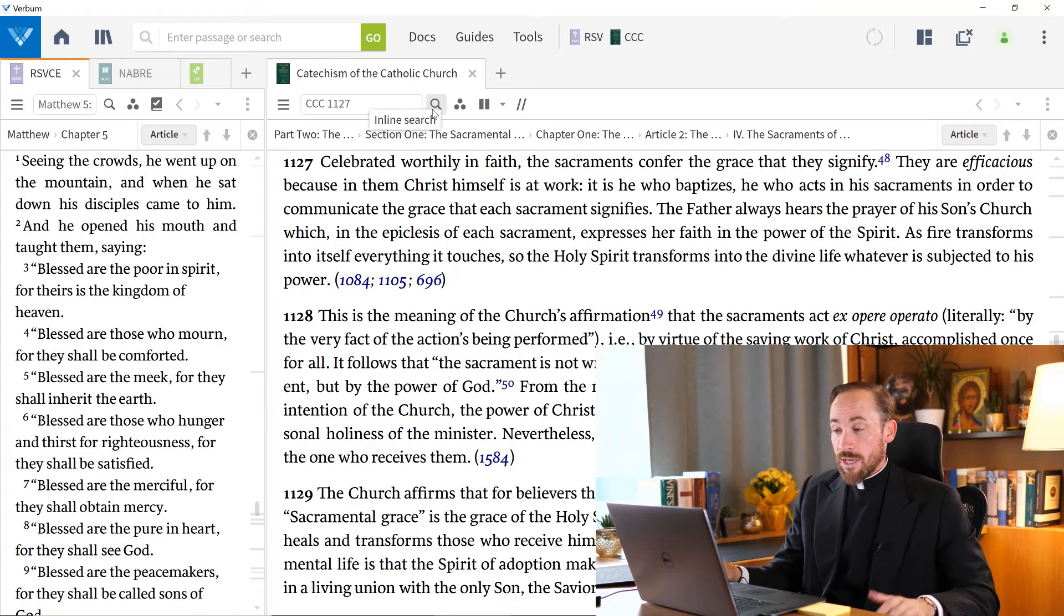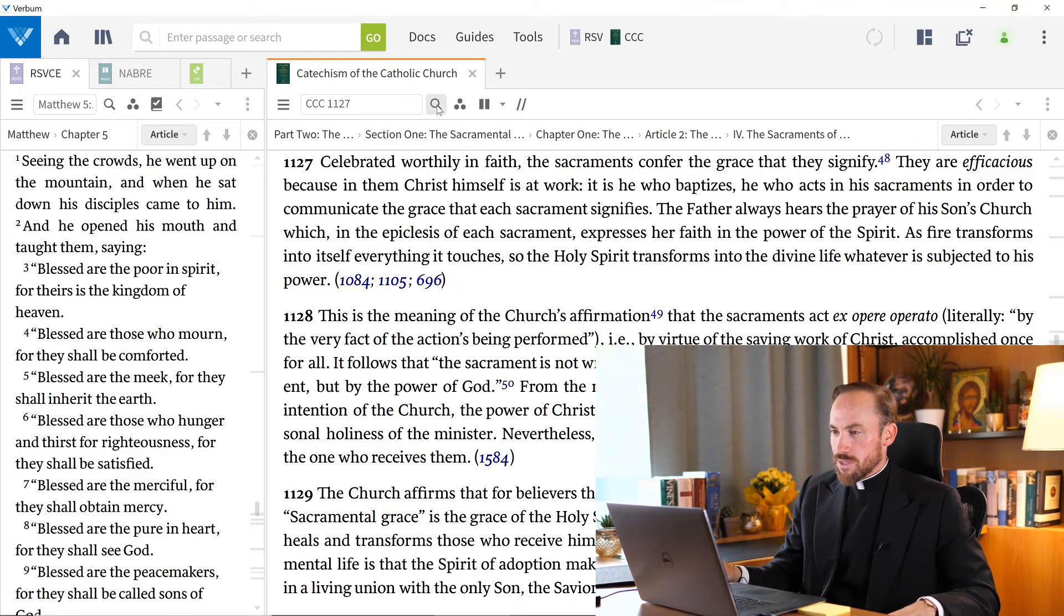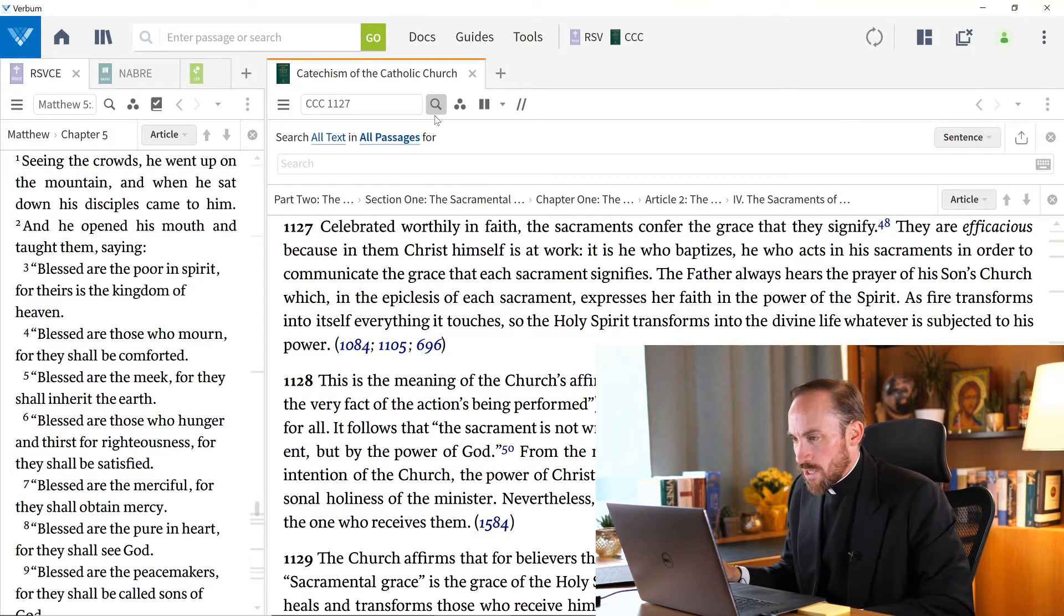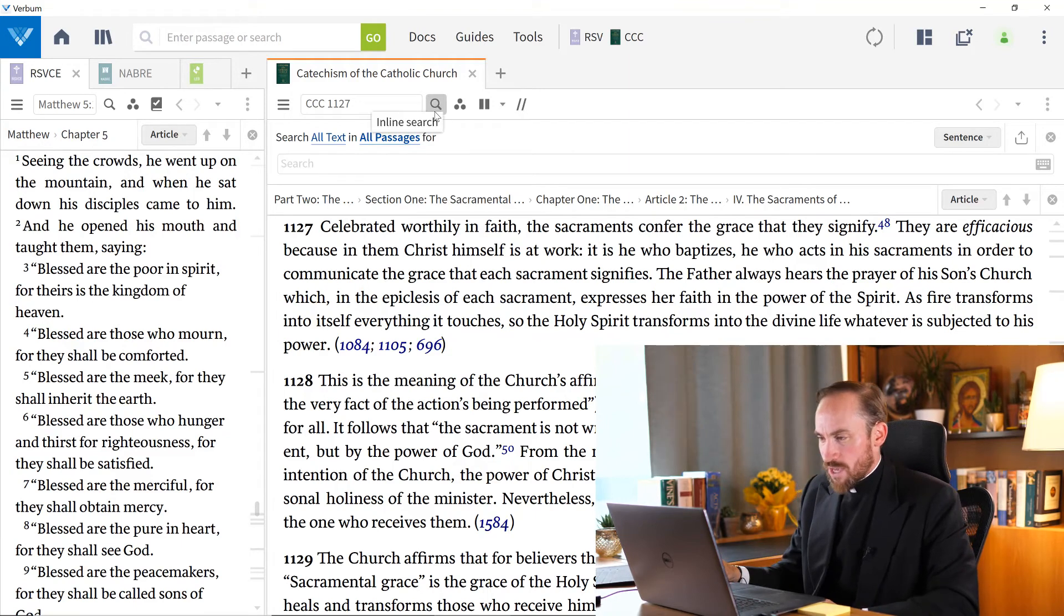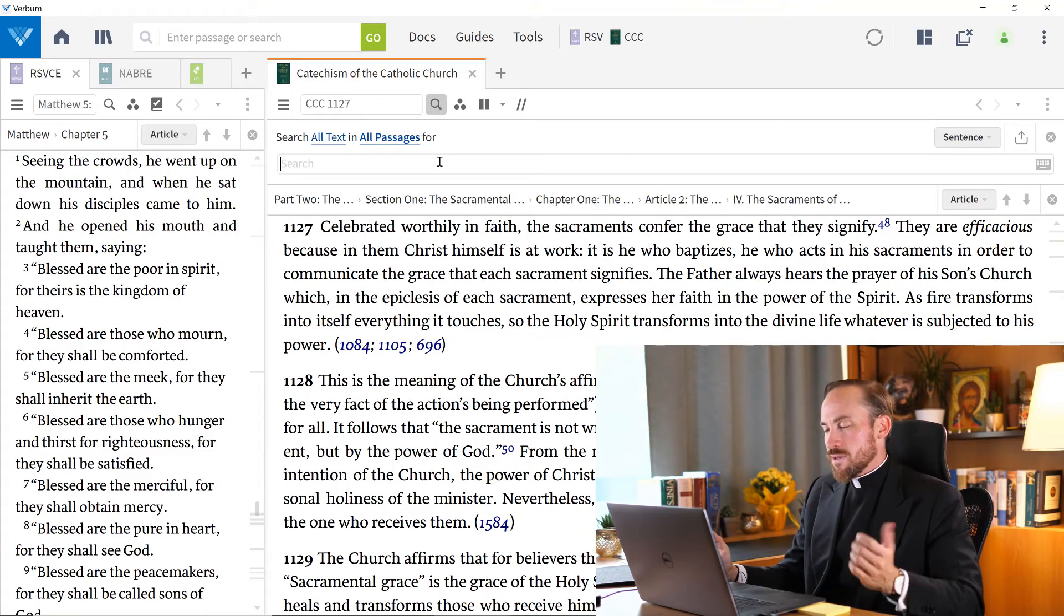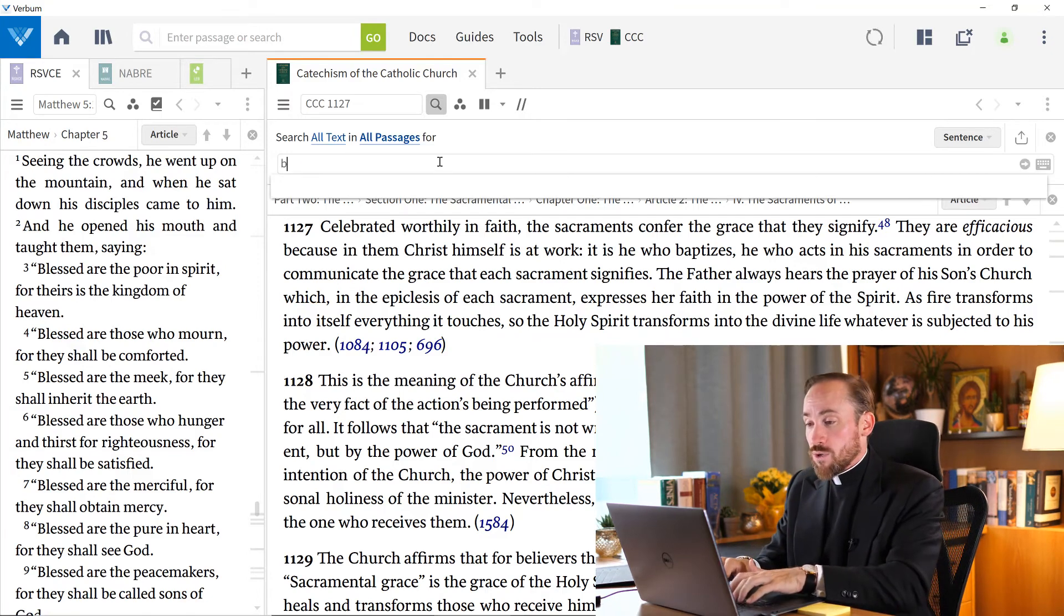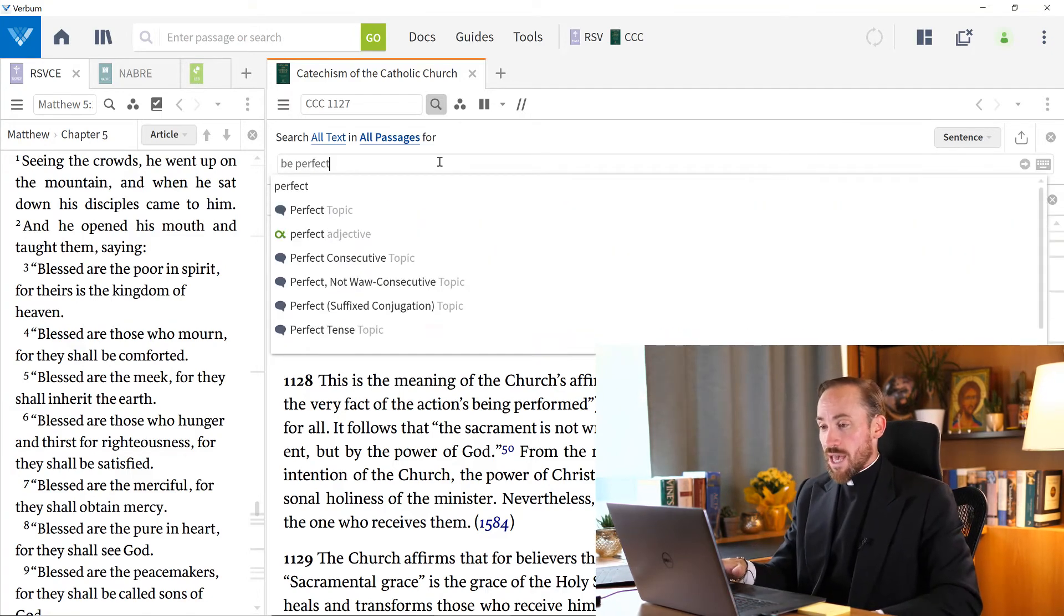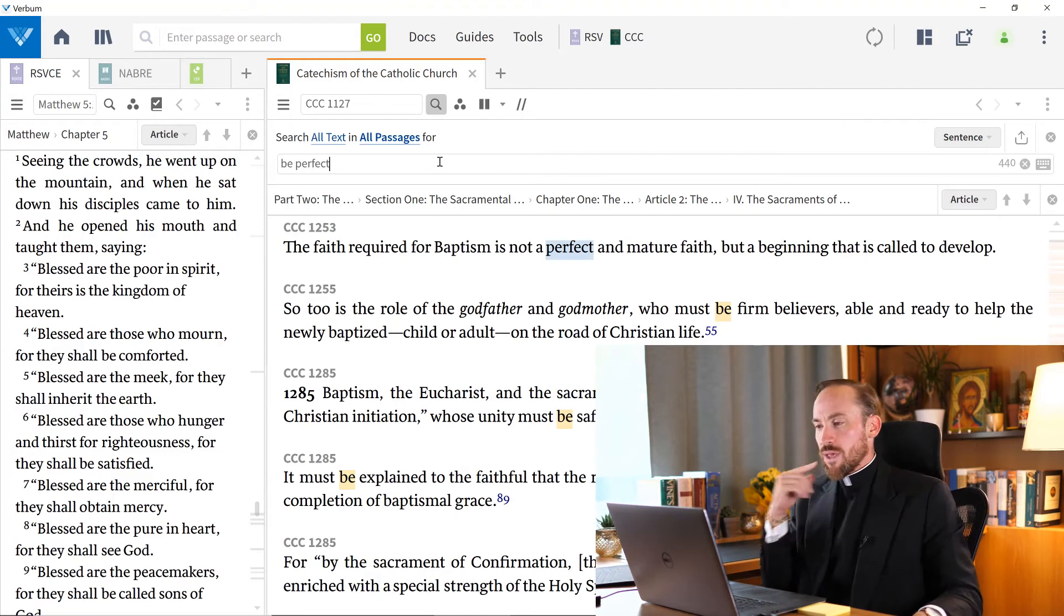So come to the right of that box there where it has a magnifying glass, and you'll see the opportunity for an inline search. Just by hovering your mouse over that, you can see that it's an inline search. And there's a number of things I might do. So let's say I just write be perfect. And I hit enter. What would happen then?